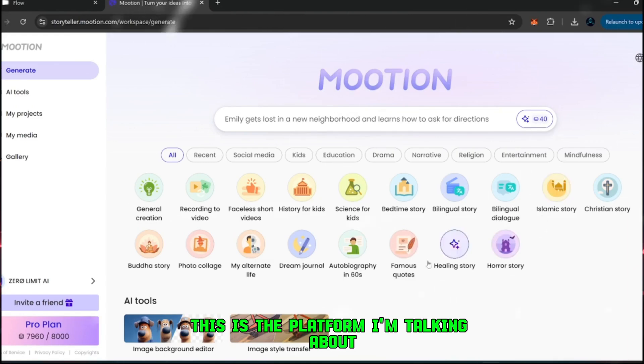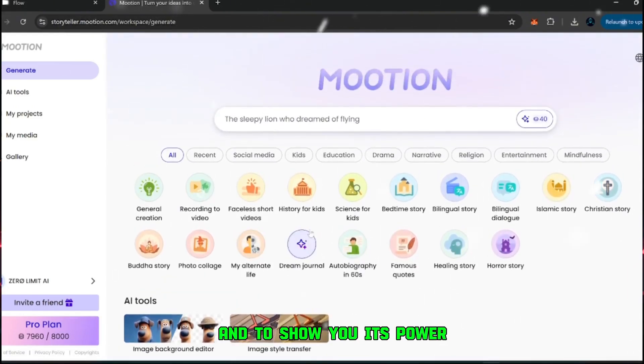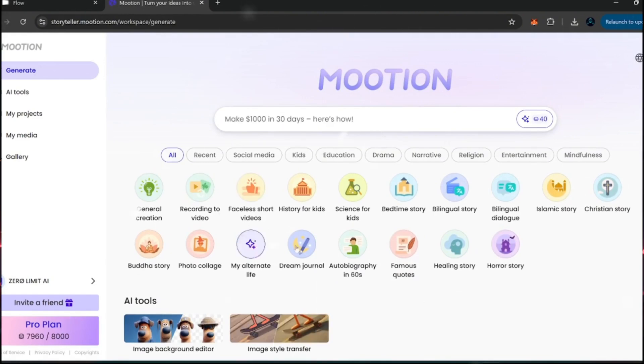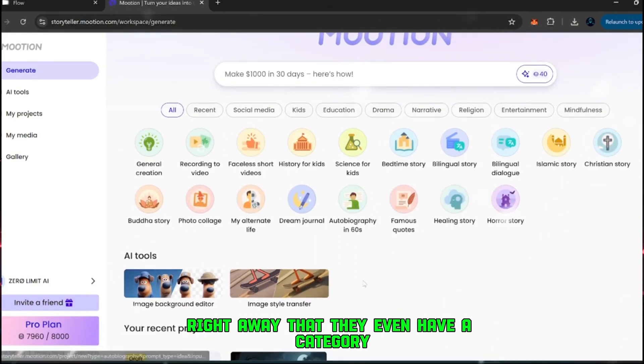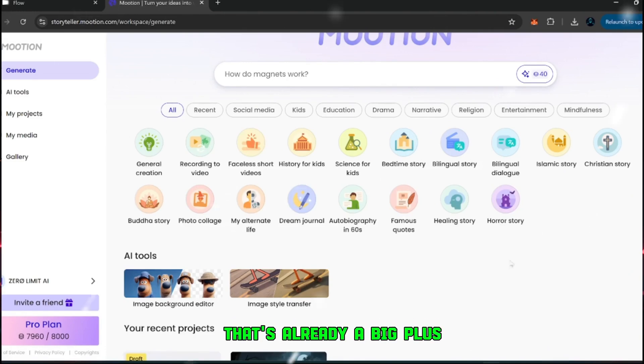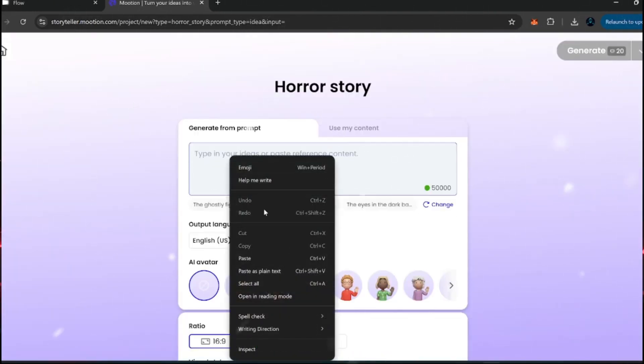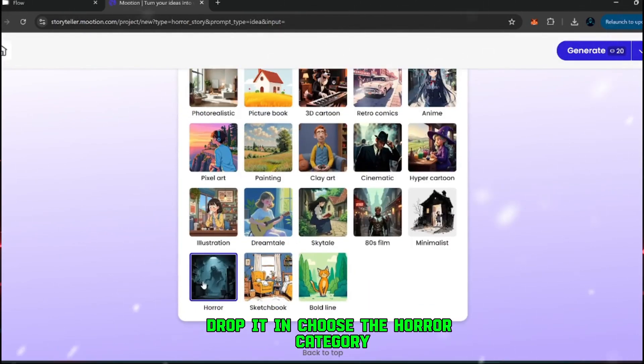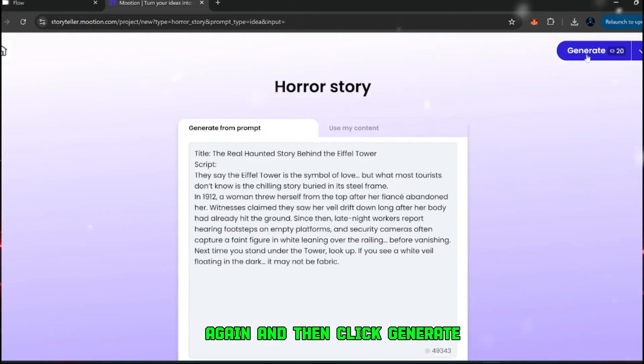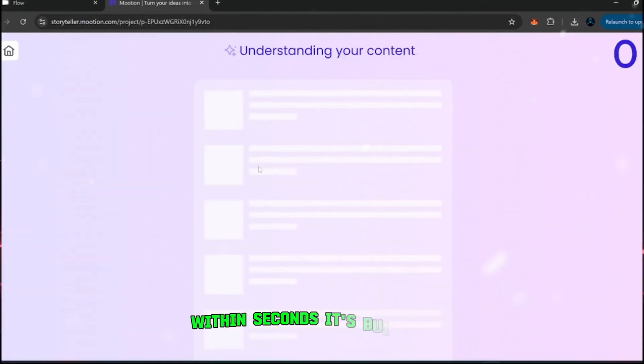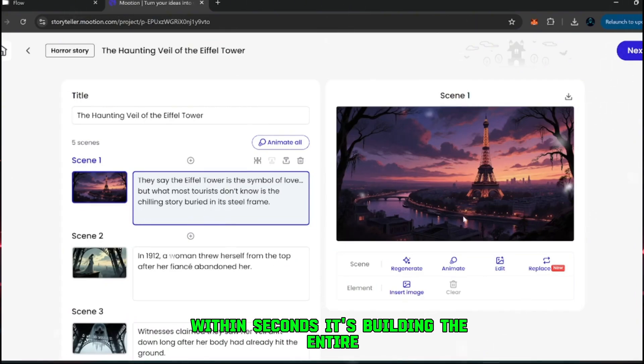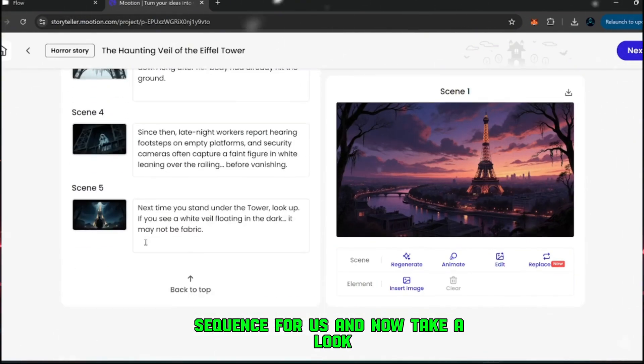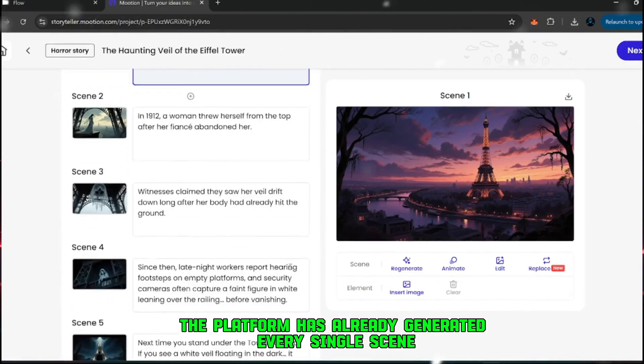This is the platform I'm talking about. And to show you its power, let's run the same horror idea we picked earlier. You'll notice right away that they even have a category dedicated to faceless short videos. That's already a big plus. Since we picked horror, I'll select horror story here. Now I'll paste the same horror prompt we copied earlier. Drop it in, choose the horror category again, and then click generate. The content doesn't take long at all to process. Within seconds, it's building the entire sequence for us. And now, take a look, the platform has already generated every single scene.